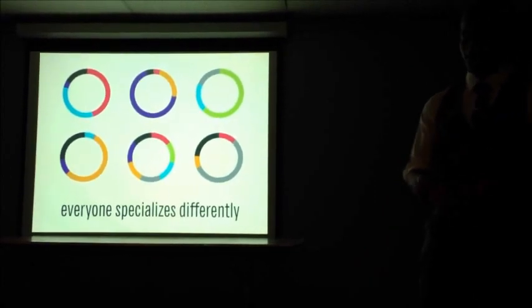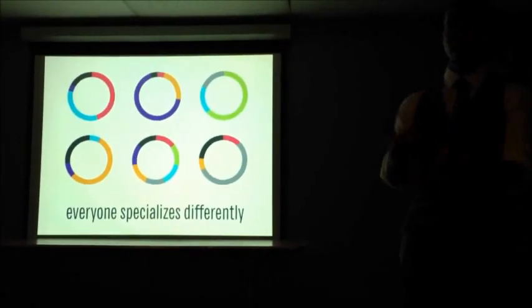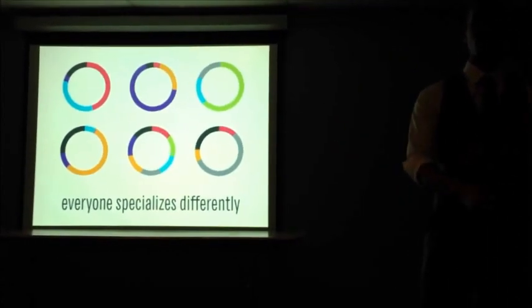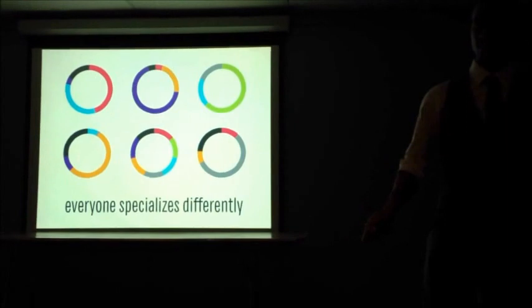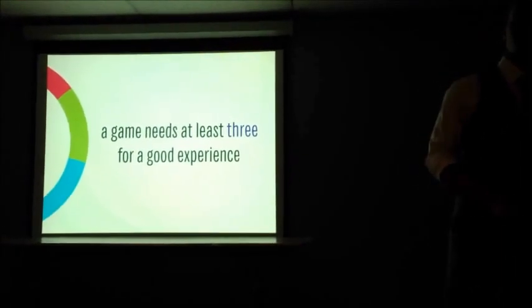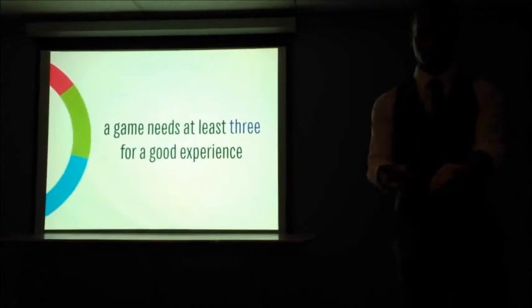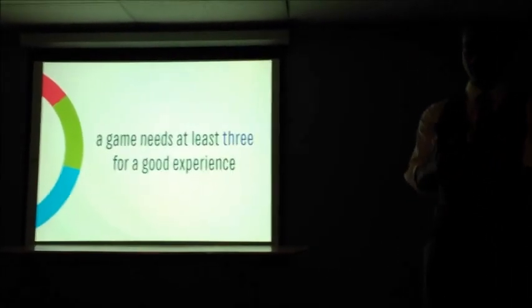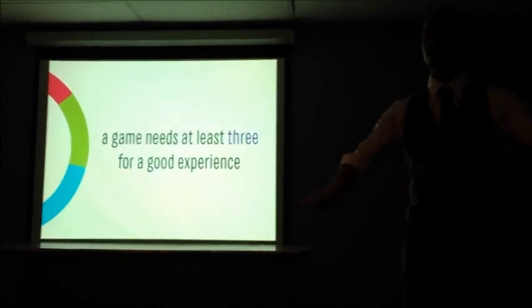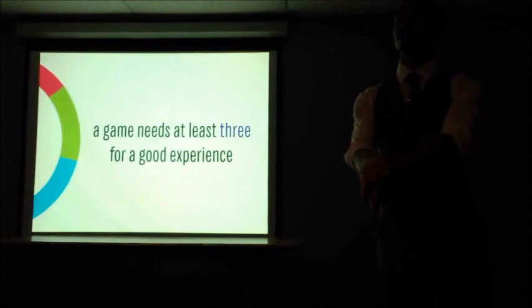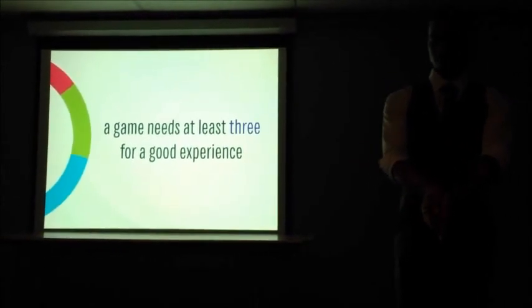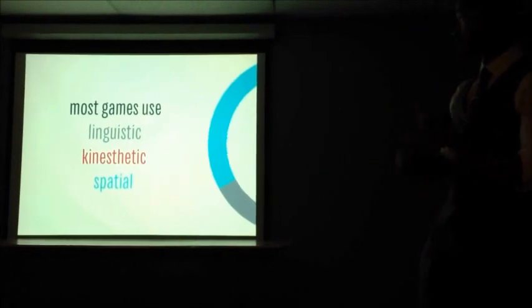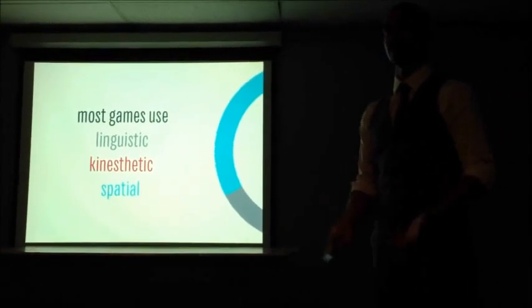So the interesting thing about this is that when you create a bundle of play, when you create a game trying to transmit knowledge, in order for it to be broadly accessible, you need to target, in my experience, at least three of these intelligences. You can create a game, like for instance, a word game, that demands very high levels of linguistic intelligence and not much else. And you're only going to appeal to the people that have that high degree of linguistic intelligence. Most games use linguistic, kinesthetic, and spatial as their three.